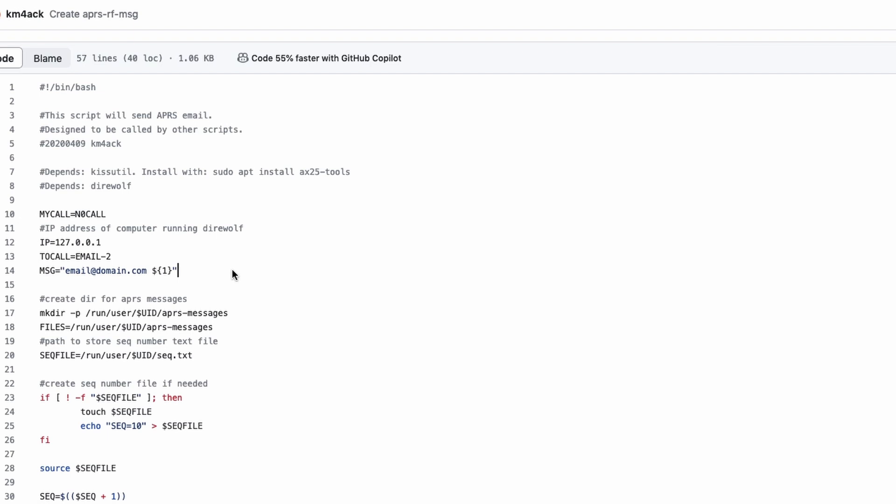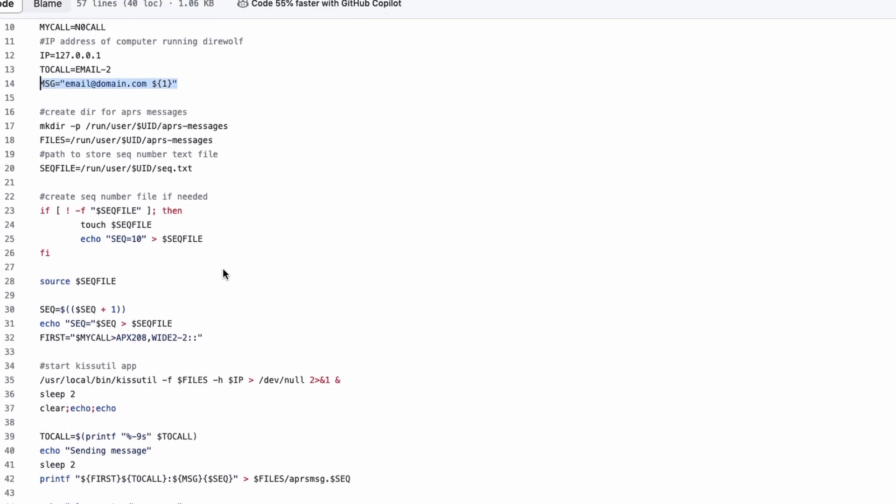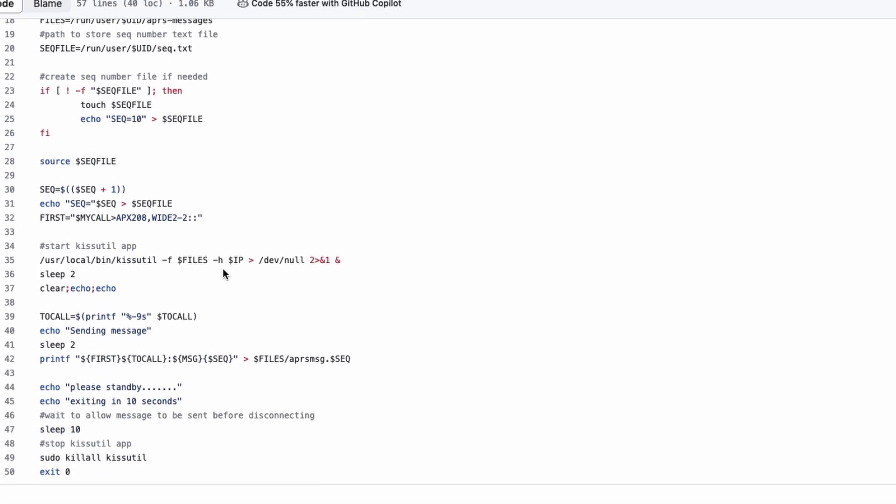Other than that, you should not need to modify anything on this at all. Anything below this particular line right here where it says MSG. The only exception I can think of is if your KissUtil is not installed in user local bin, you might need to update that path before this would work correctly.